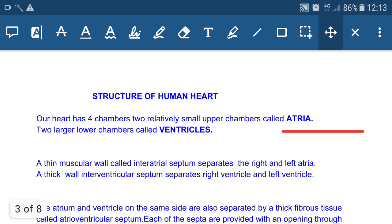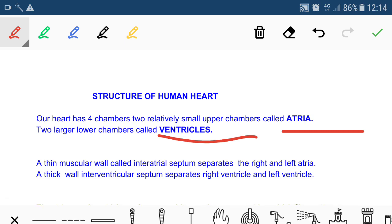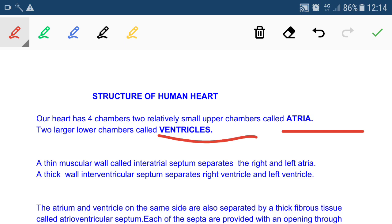Our heart has four chambers: two relatively small upper chambers called atria and two larger lower chambers called ventricles. Compared to the atria, the wall of the ventricle is very thick because the pressure inside the ventricle is very high. The ventricle has to pump blood from the heart to different parts of the body — when the left ventricle contracts, blood enters the aorta; when the right ventricle contracts, blood enters the pulmonary artery.